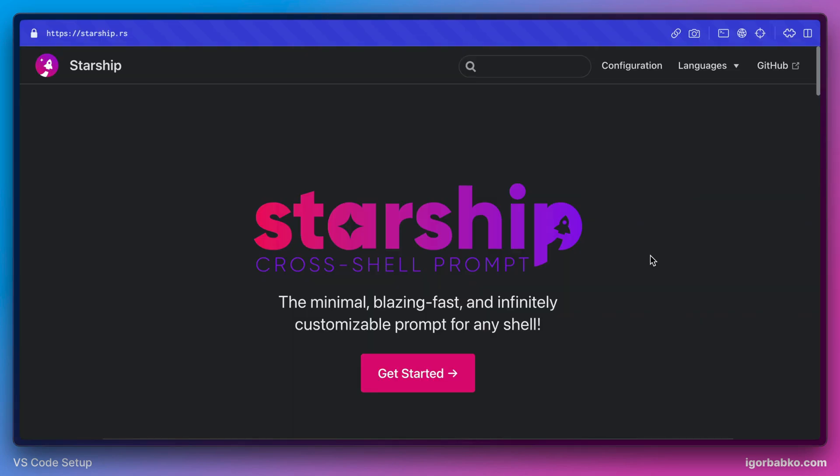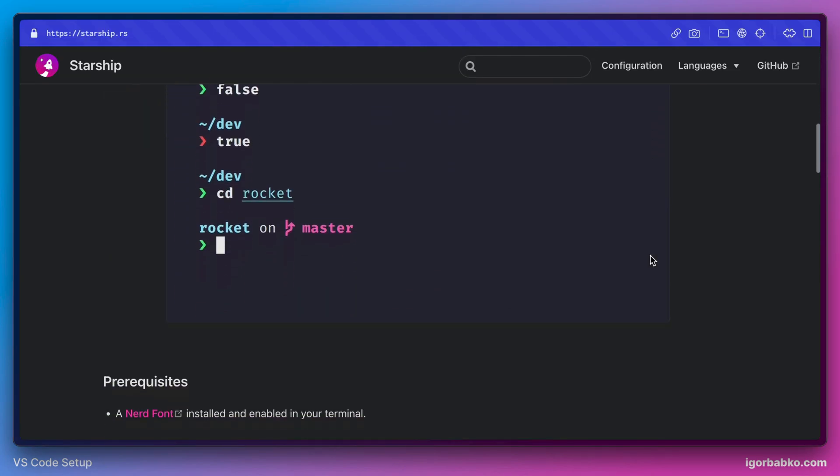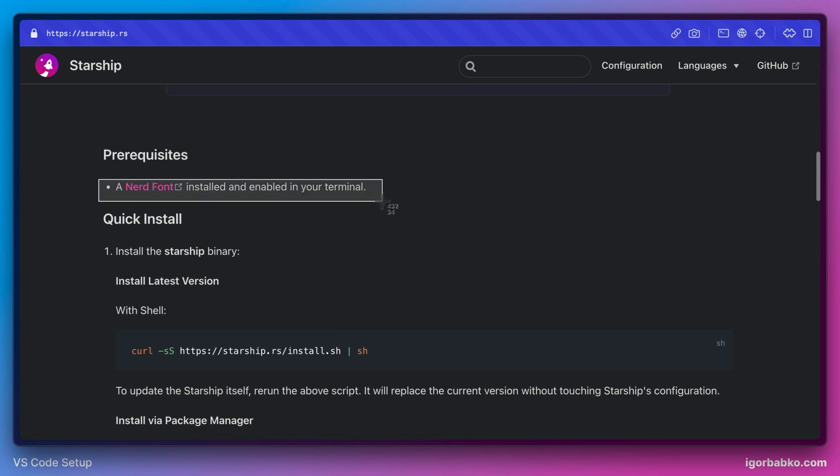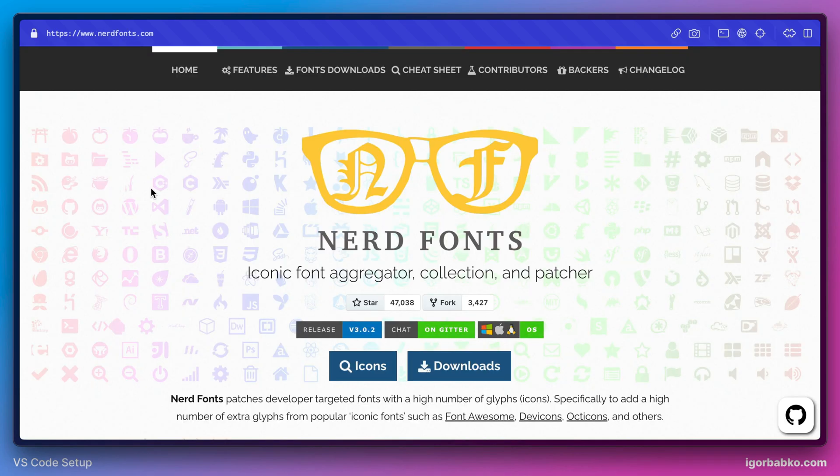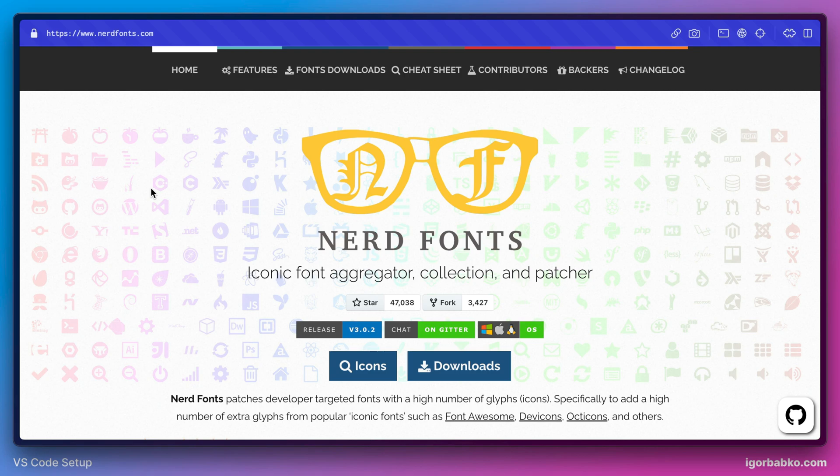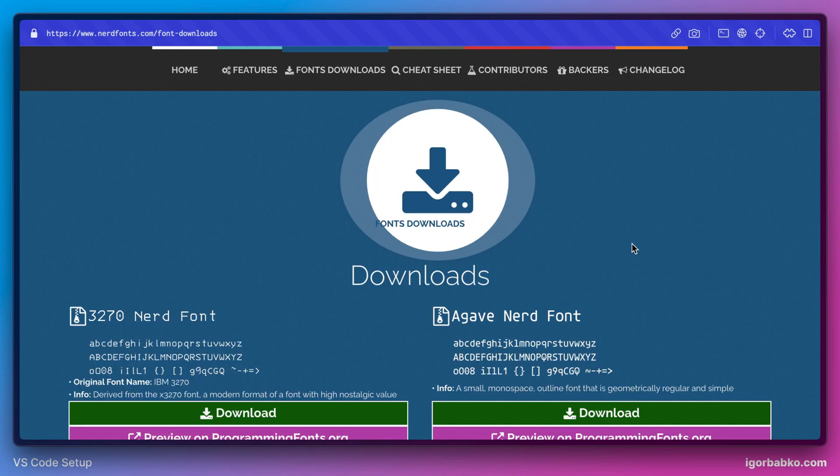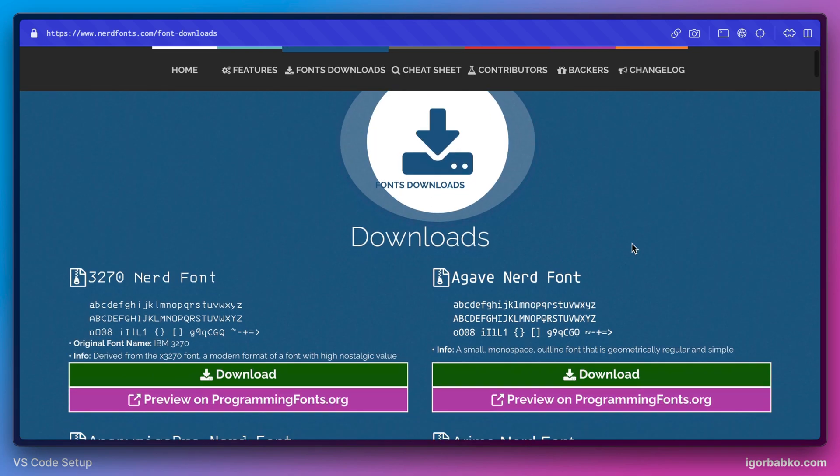As Starship documentation recommends, we have to install special fonts in order for those special characters to be properly displayed. Let's follow this link and we're gonna end up on this website. This website contains lots of different fonts for programming that support lots of different special characters. Let's go to the download page and right here we can choose any font we like.